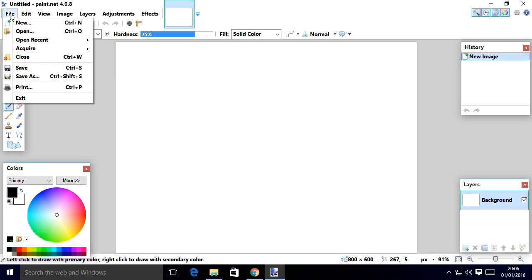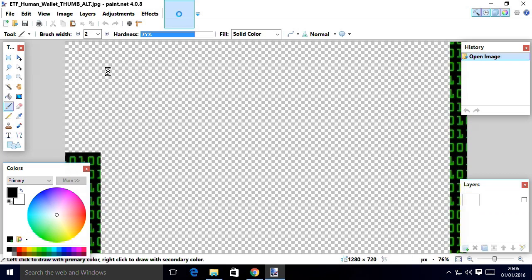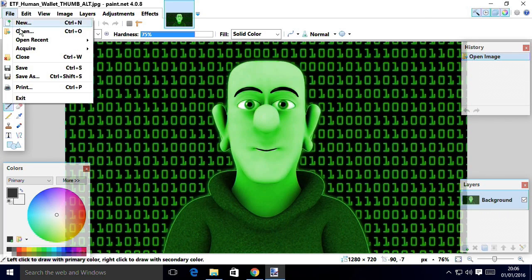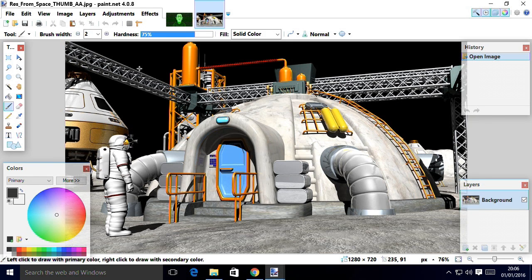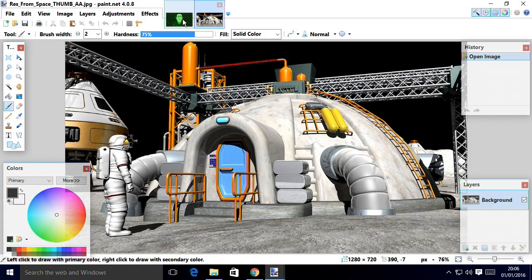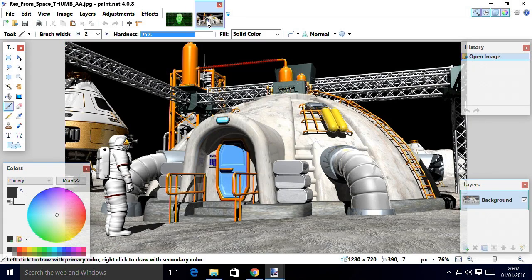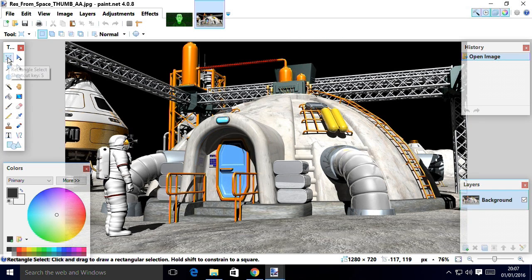If I bring in some images, what should we have? There's Frankenstein from my human wallet video. I'm bringing another one in. Resources from space video again. And just like we had in GIMP, you've got a tabbed system for going back and forth.